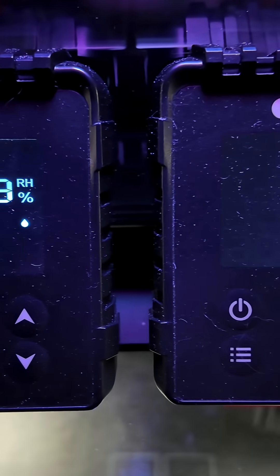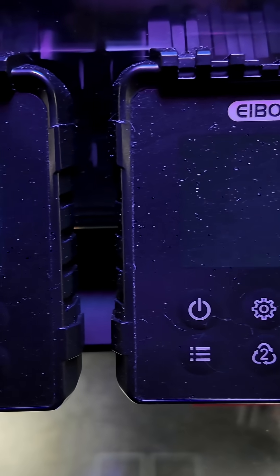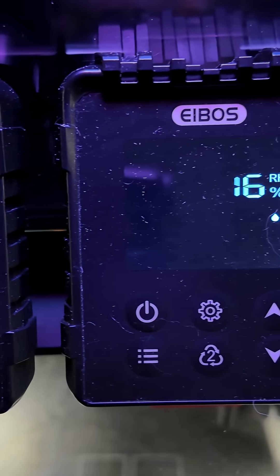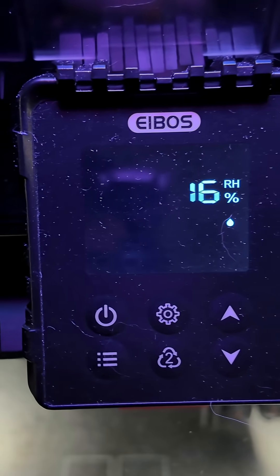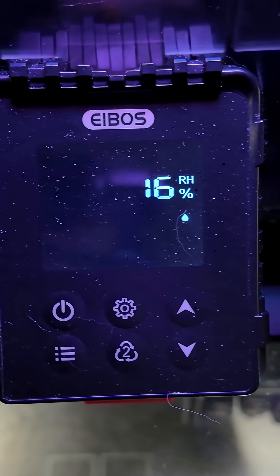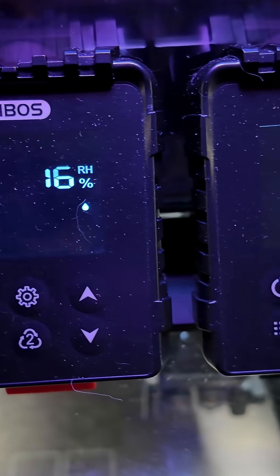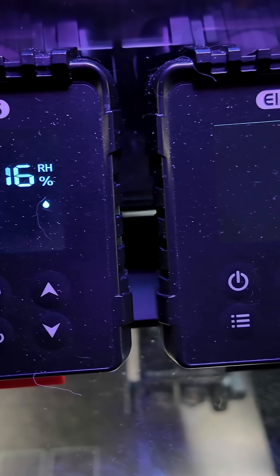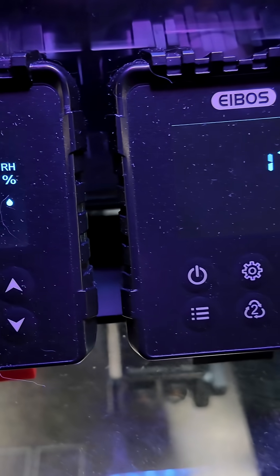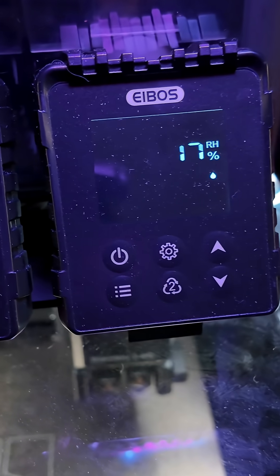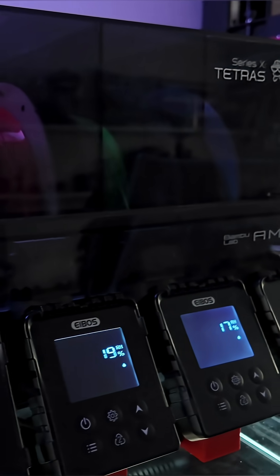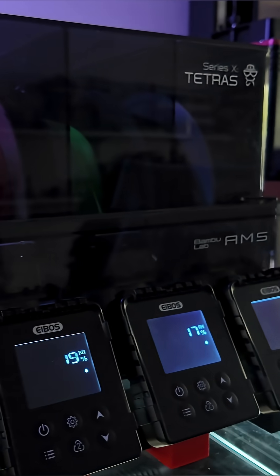The dryer operates completely independently of the AMS, allowing you to dry filament while printing directly from it. Humidity monitoring in Bamboo Handy and Bamboo Studio is completely unaffected. iBoss put real thought and care into this product.